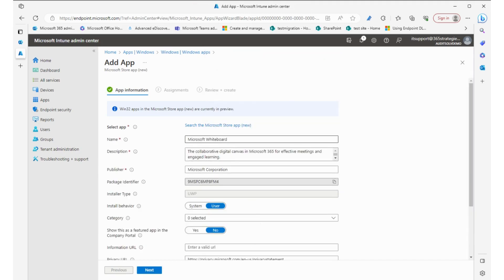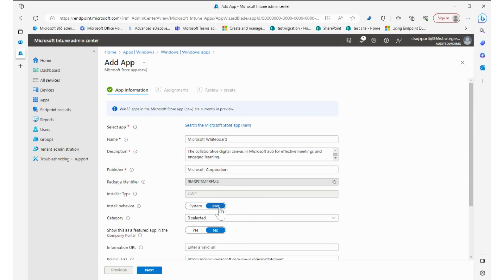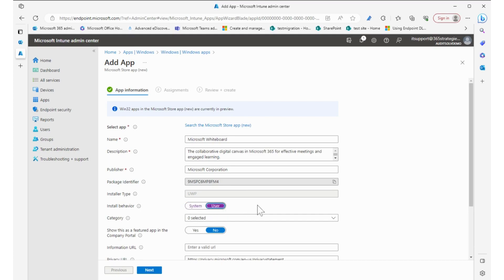Now it's automatically populating the name, the description, the publisher, page identifier. The install behavior is going to the user, so it's tied to the user. Wherever the user logs in, this app will install and follow them as opposed to a system-based install. In this case, we want to use it for the user.